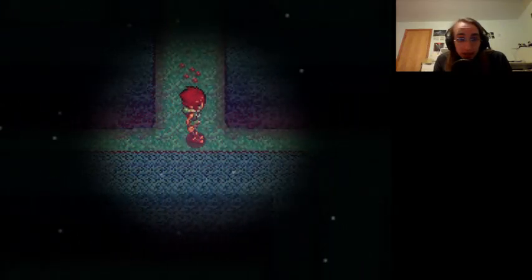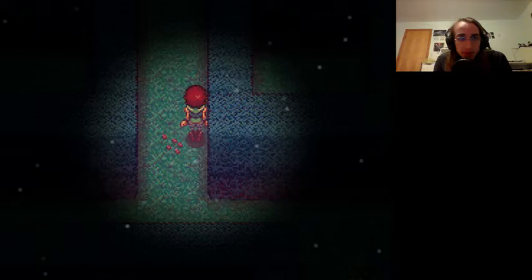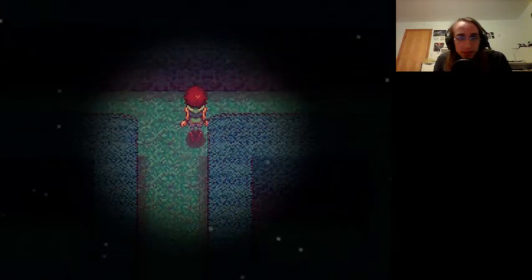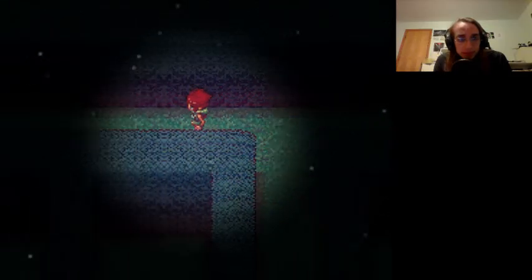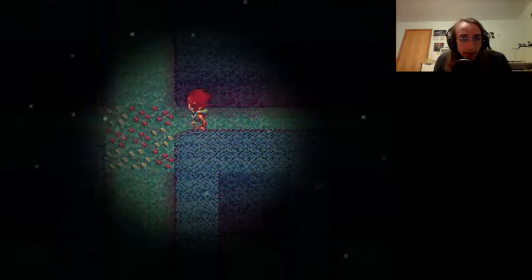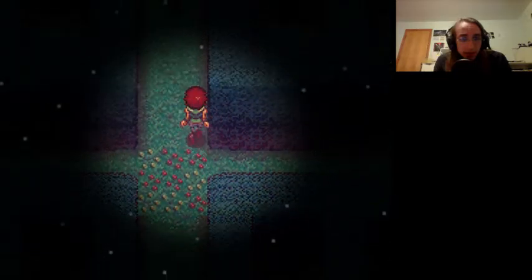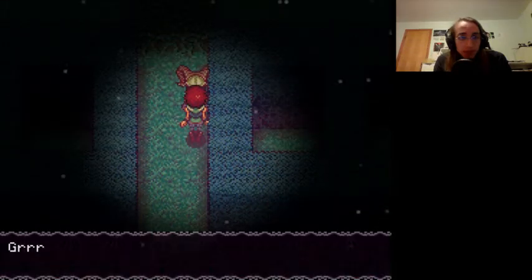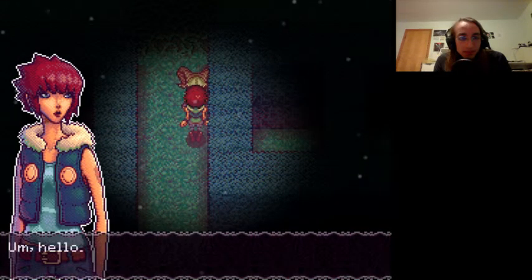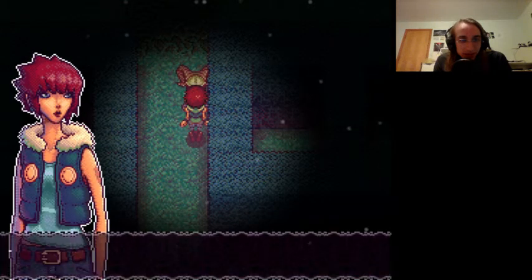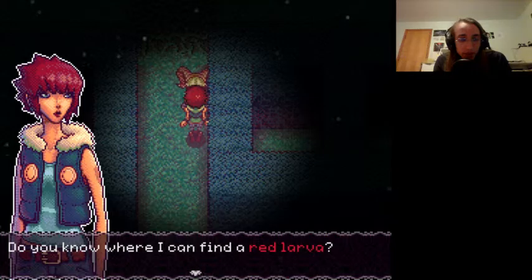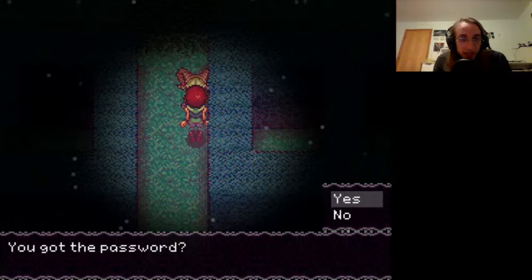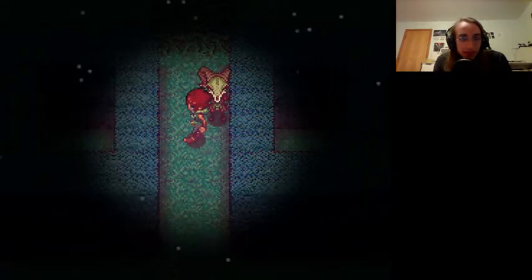Okay, so this area is just a dead end. Mind the flowers. I guess I have to go past the horrifying thing. Okay, hopefully that big ghost thing's patrol doesn't go this way. Oh great, I don't want to step on the flowers here. Oh, it's angry man. What's up? Hello? Grr. Do you know where I can find a red larva? Nobody's seen any red larva without a password. You got the password? No. Grr. I don't have time for this.